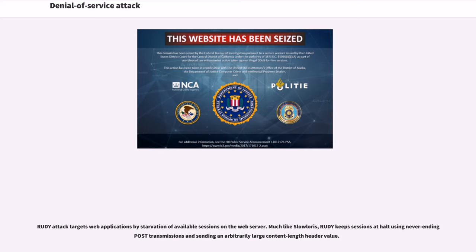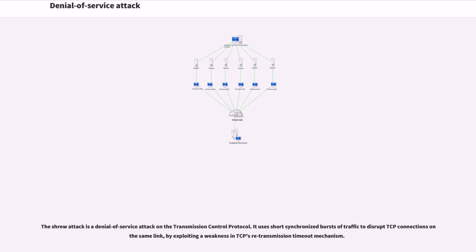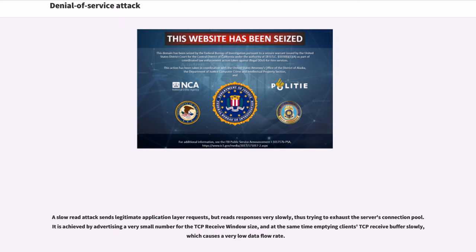R-U-Dead-Yet attack targets web applications by starvation of available sessions on the web server. Much like Slowloris, R-U-Dead-Yet keeps sessions at halt using never-ending POST transmissions and sending an arbitrarily large content-length header value. The Shrew attack is a denial-of-service attack on the transmission control protocol. It uses short synchronized bursts of traffic to disrupt TCP connections on the same link. A slow read attack sends legitimate application layer requests but reads responses very slowly, thus trying to exhaust the server's connection pool.